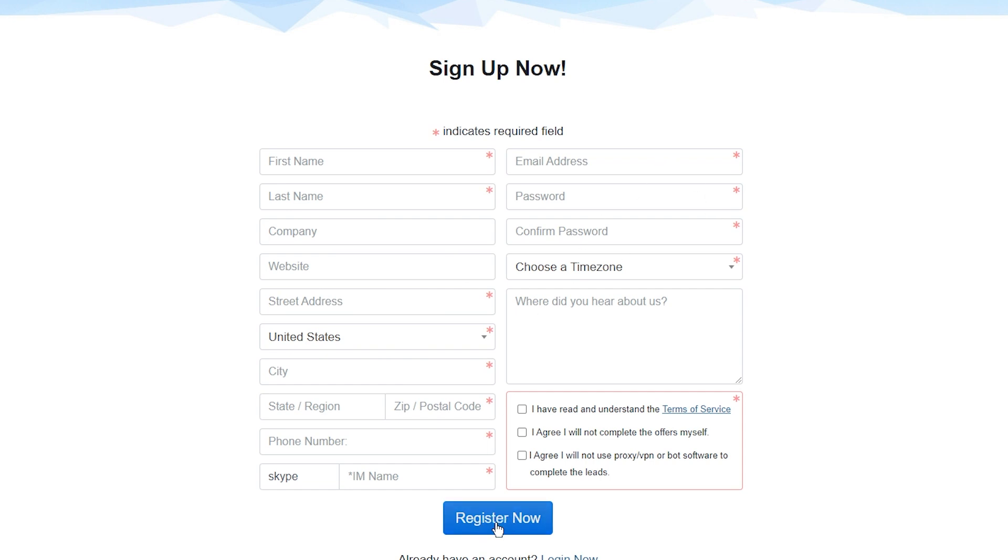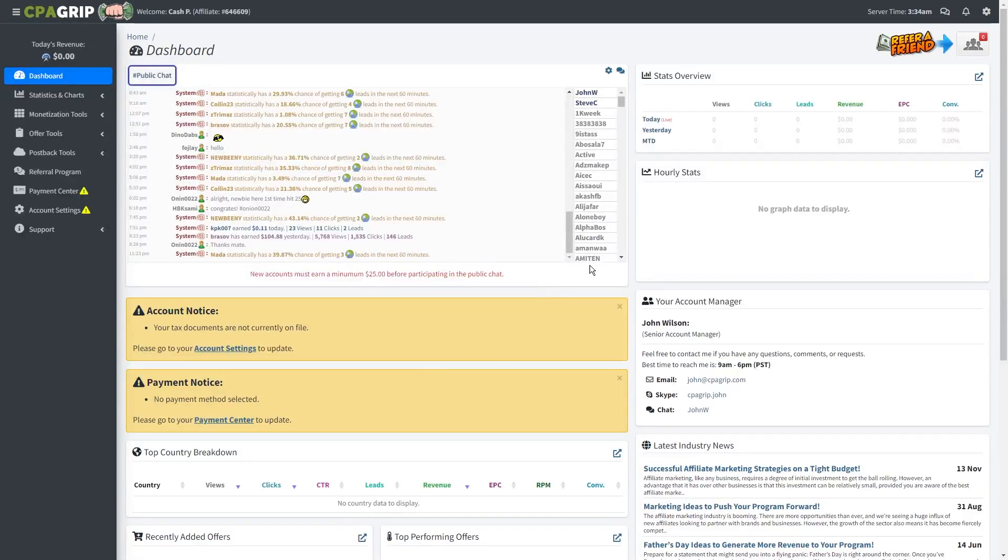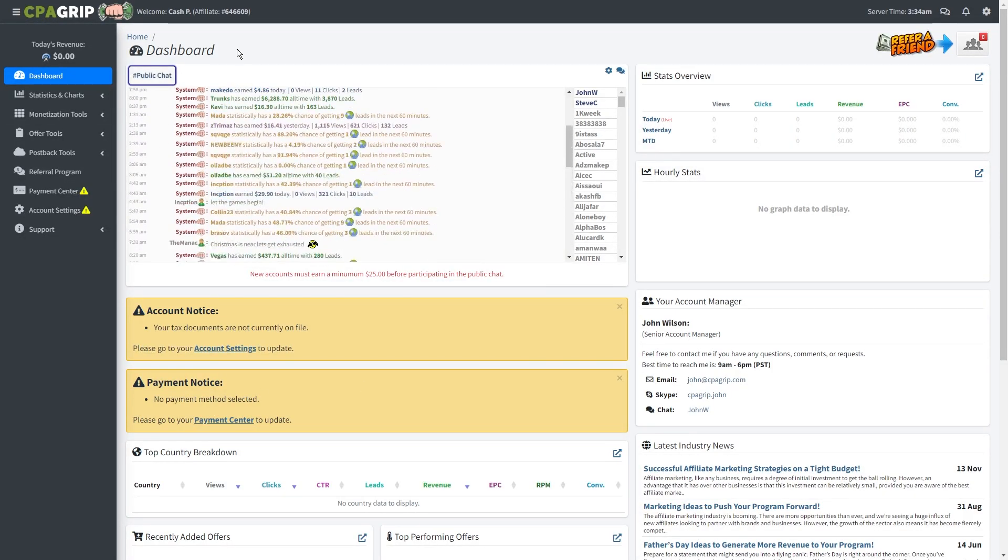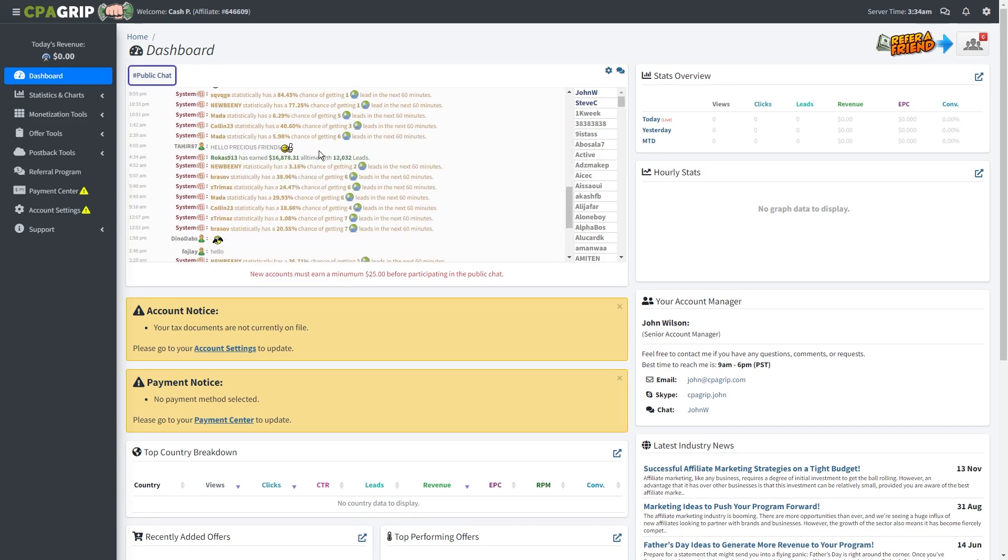After you verify your email, just log in with your email and password. This is how your account will look. Before we even get started, make sure you click payment center to add your PayPal or your bank account.